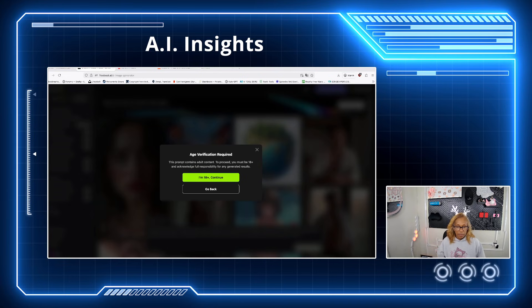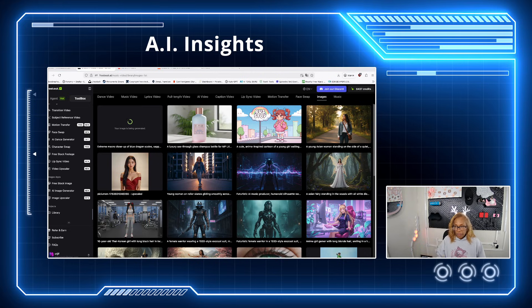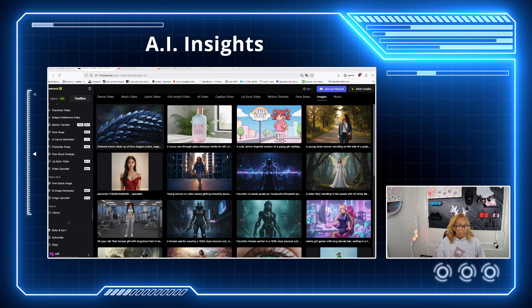Verify that you're 18 or older — it's going to take just a couple of seconds. While that's loading, you have all your different categories up here: dance, video, music, lyric video, full-length video which I've done but it's in beta, AI video, caption video, lip sync — still working on that. There's really not a good lip sync video out there that's going to be 100%. Then you have motion transfer, face swap, image, and music.